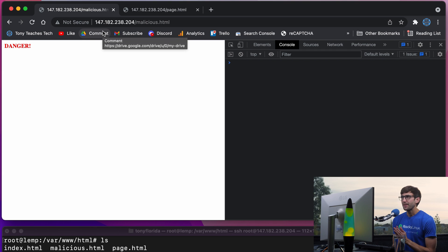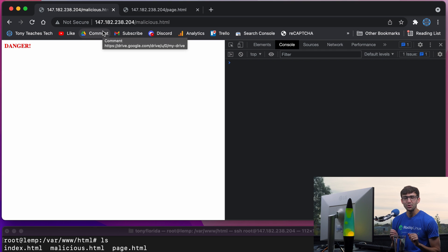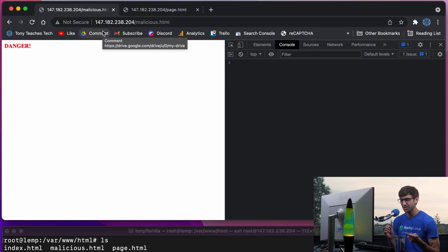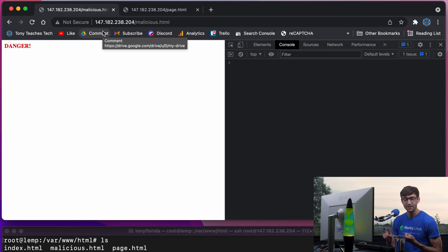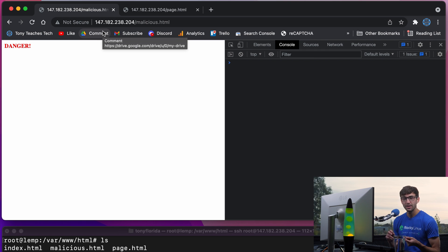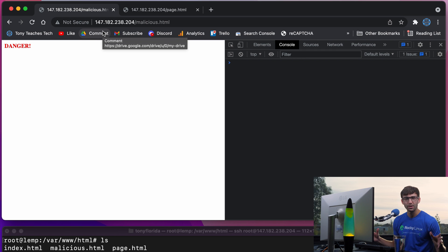And this dangerous page could be, let's go through, like an advertisement for somebody to make money off of. It could be an identical Facebook login screen